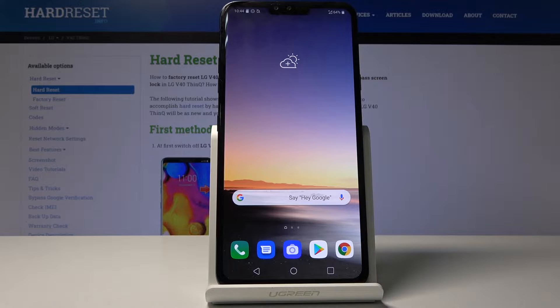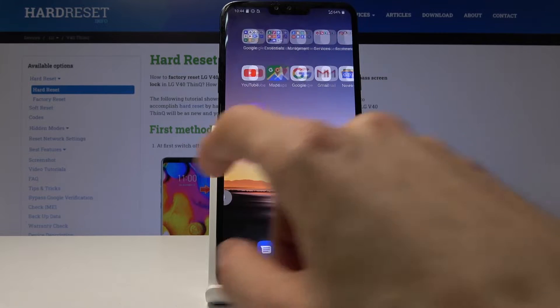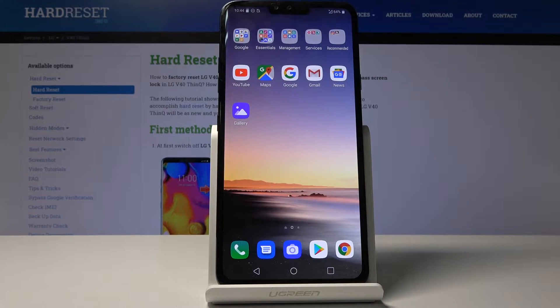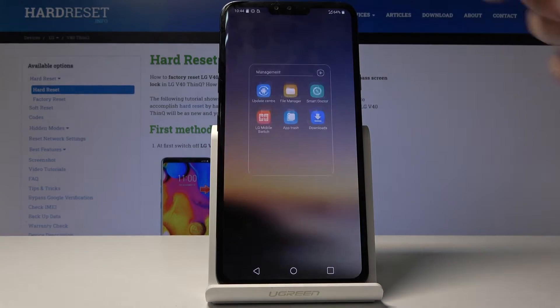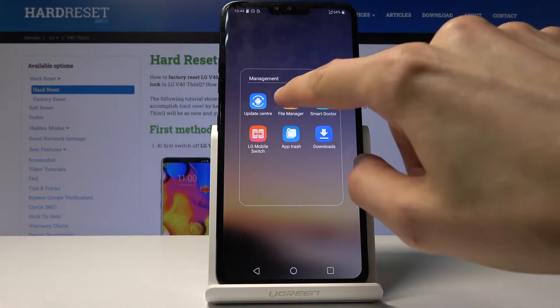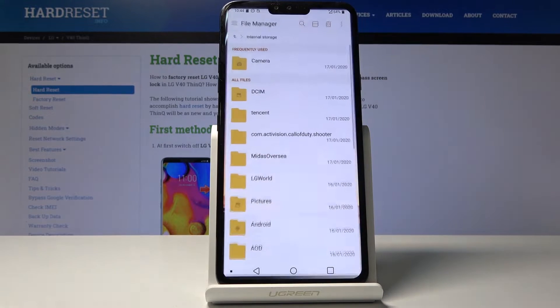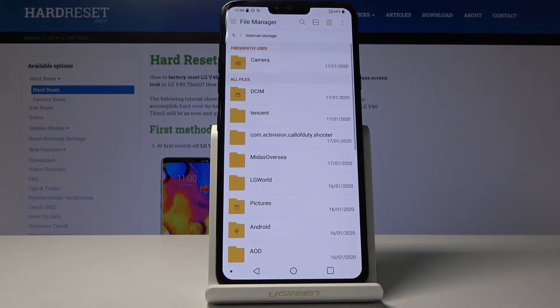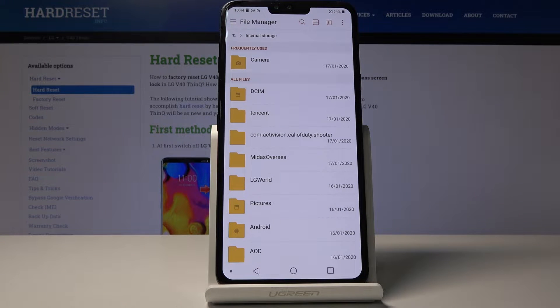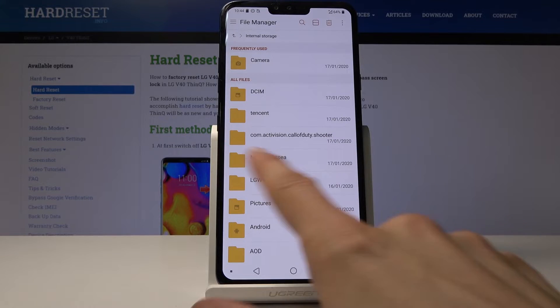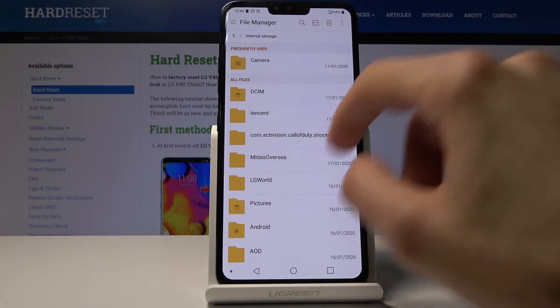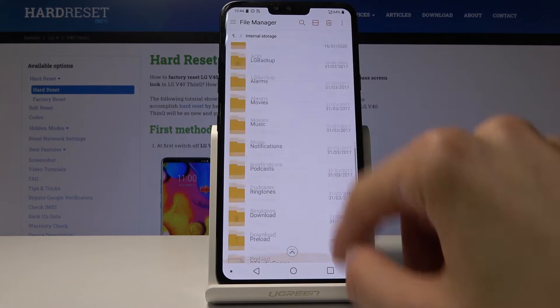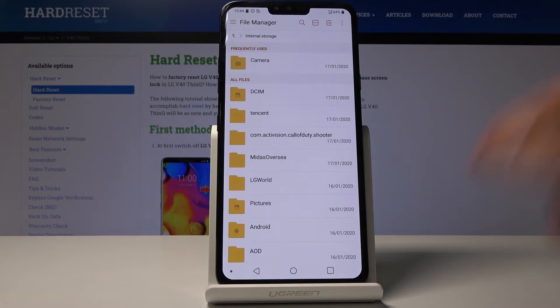To get started, you want to open up the file manager app which will be located in the management folder right here. The yellow folder, there we go. Once you open it you'll be straight in your phone's memory, as you can see all the folders right here.